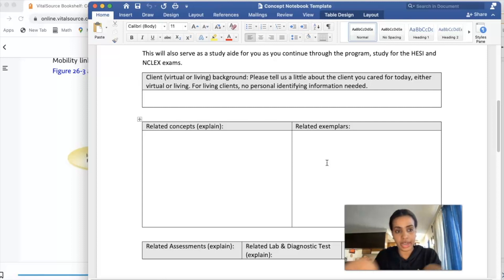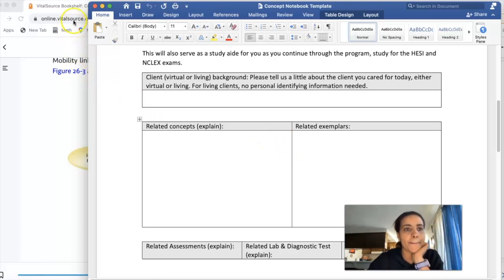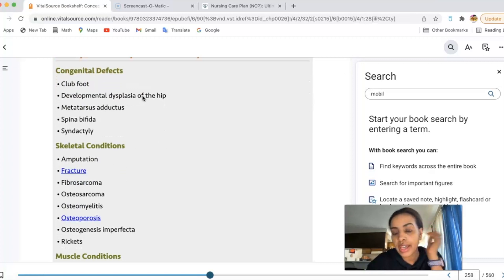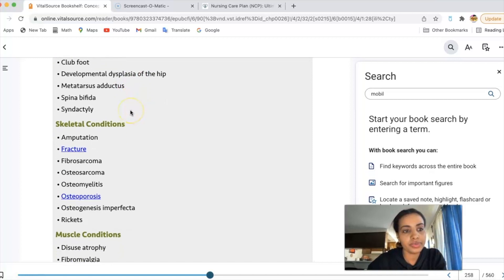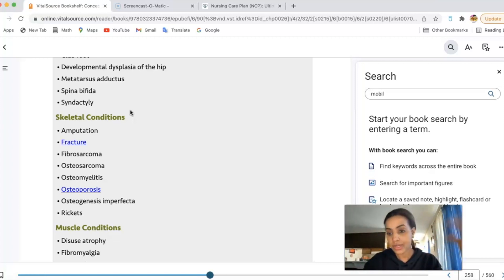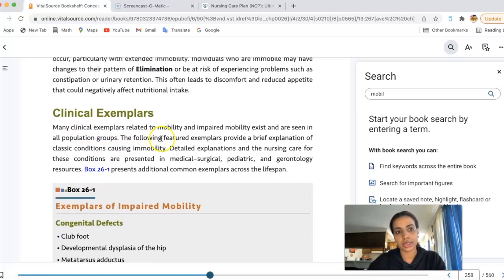For related exemplars, you don't want to explain anything here — you just put bullet points. It's asking what the exemplars are: essentially the medical diagnoses that you need to list down with the concept you're working on. So if we're working on mobility, we write down exemplars that are related to mobility. For that I always go to my Giddens book because it lists a bunch of them — all the related clinical exemplars are right there.